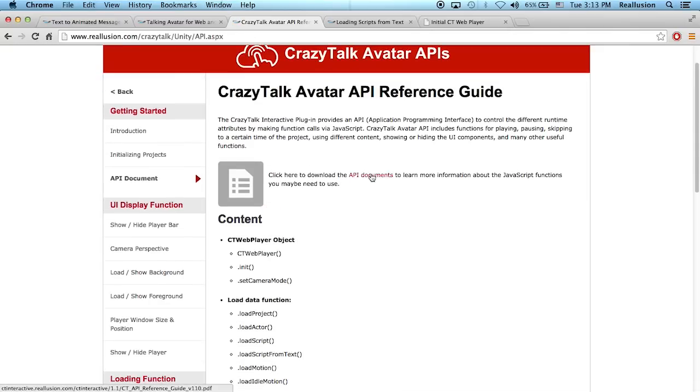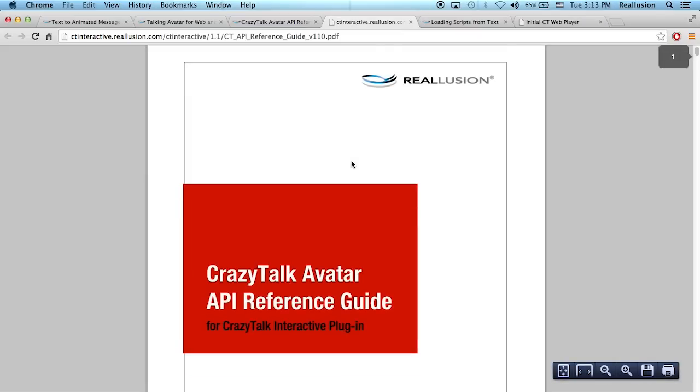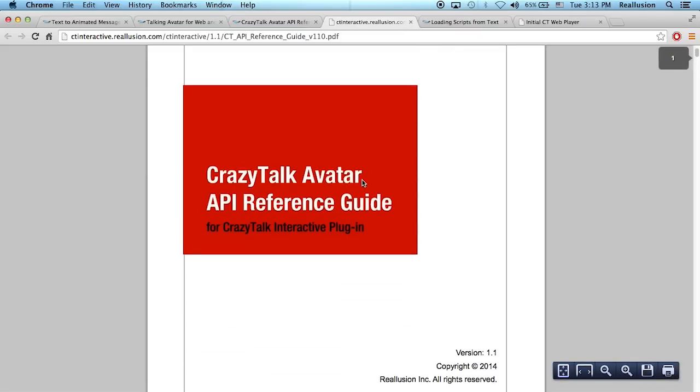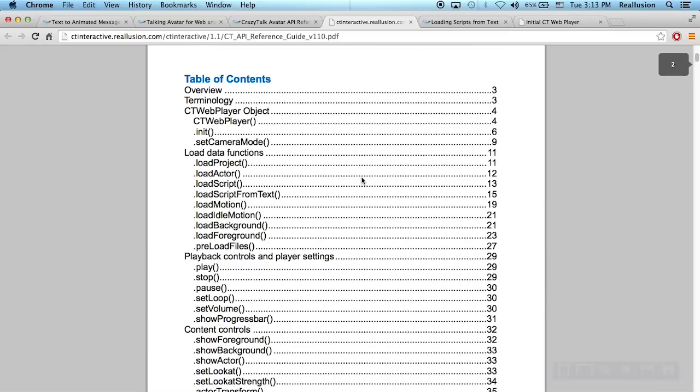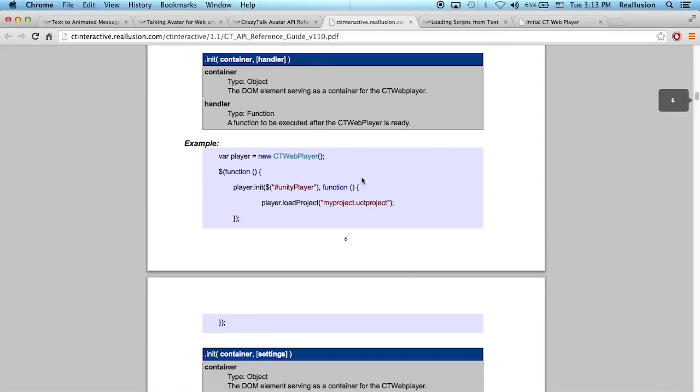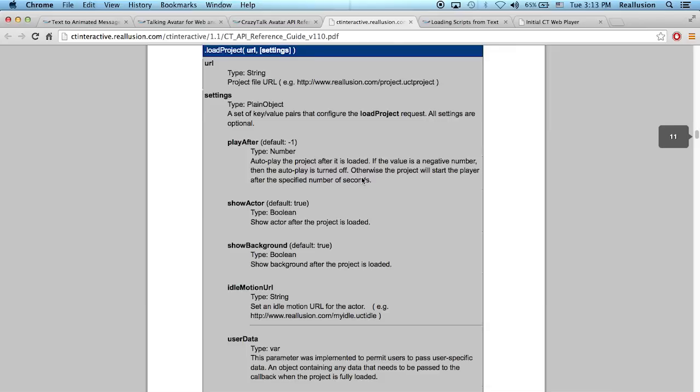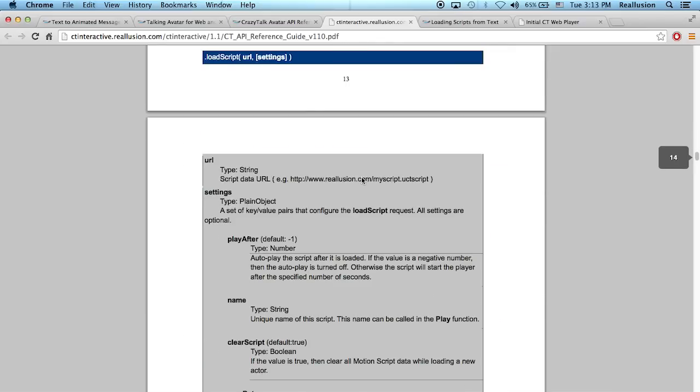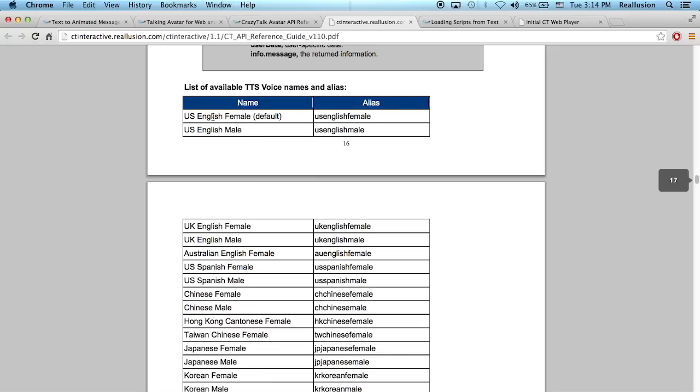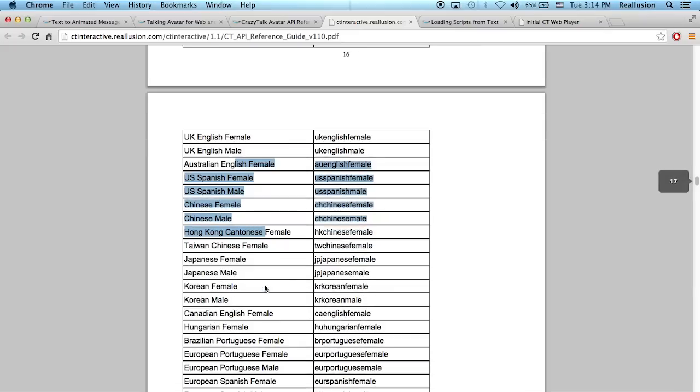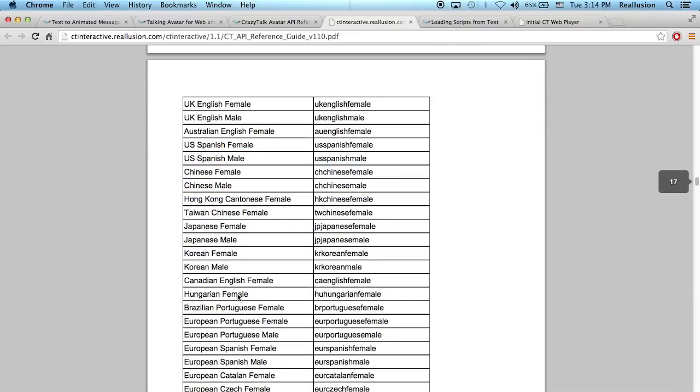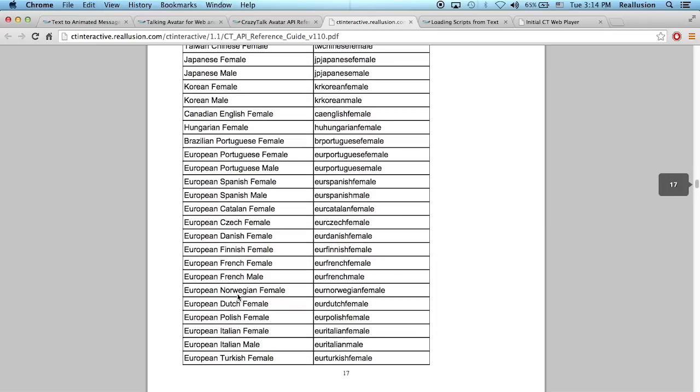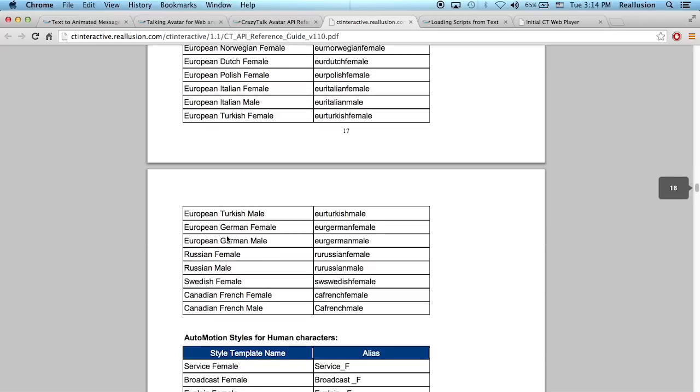And right there, you're going to click on that. And this is going to open a PDF page. Now, this is the API reference guide for this interactive plugin. So it'll explain everything, how everything works. And what you want to do is that you want to go all the way down to where you have the list of the TTS voices. This is a list of the TTS voices we have. We have US English female and male, the same for UK and Australian. We have Spanish, Chinese, Hong Kong, Taiwanese, Japanese, Korean. It's a huge list that we have. So you can go inside and you can see which one works best for you.